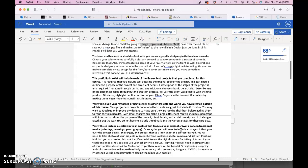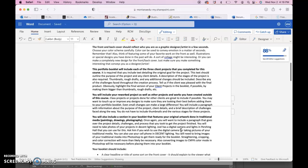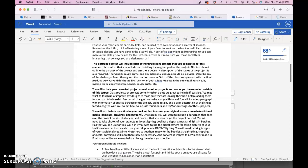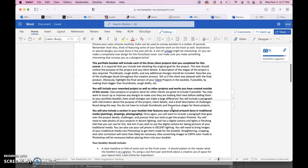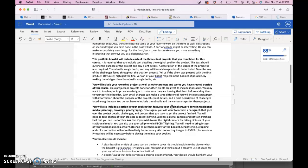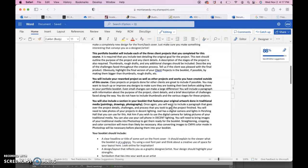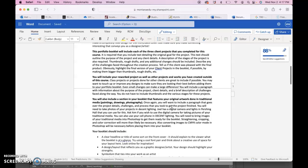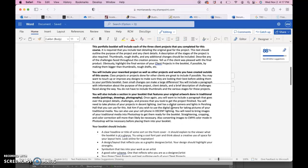The front and back cover should reflect who you are as a graphic designer or artist in just a few moments. Use your color scheme. Choose a color scheme carefully. Color is a great way to convey emotion. Also think of featuring some of your favorite work on the front as well. A collage might be interesting of different work along with text forms or lettering, or you can just do a completely different design. It doesn't necessarily have to be your work. You can make new work for the cover, back cover. Just make sure you include something that conveys who you are as artist or designer that represents you well. Definitely pick a good font pair.